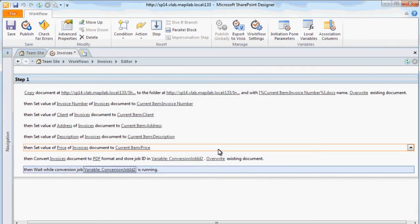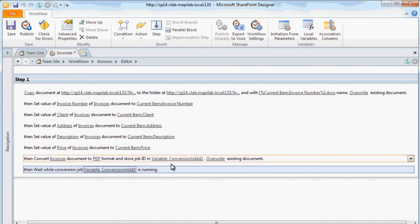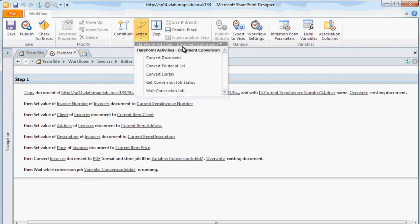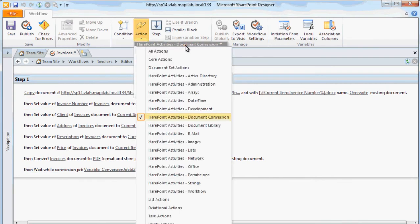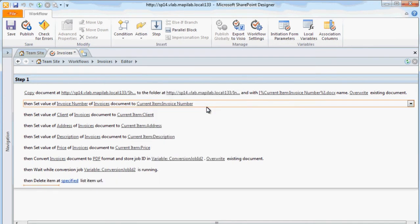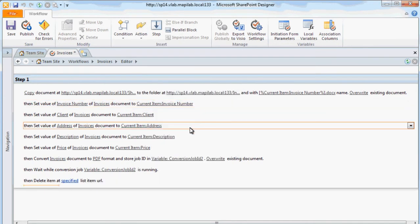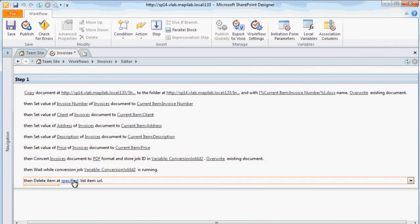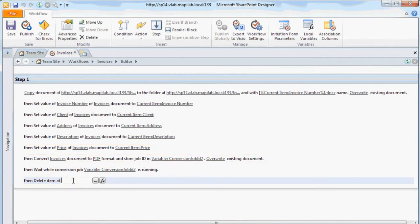After that we will have two invoice files and the Word document has to be deleted by using the Delete Item at URL action from the list category. The path to these documents should be specified as the parameter.